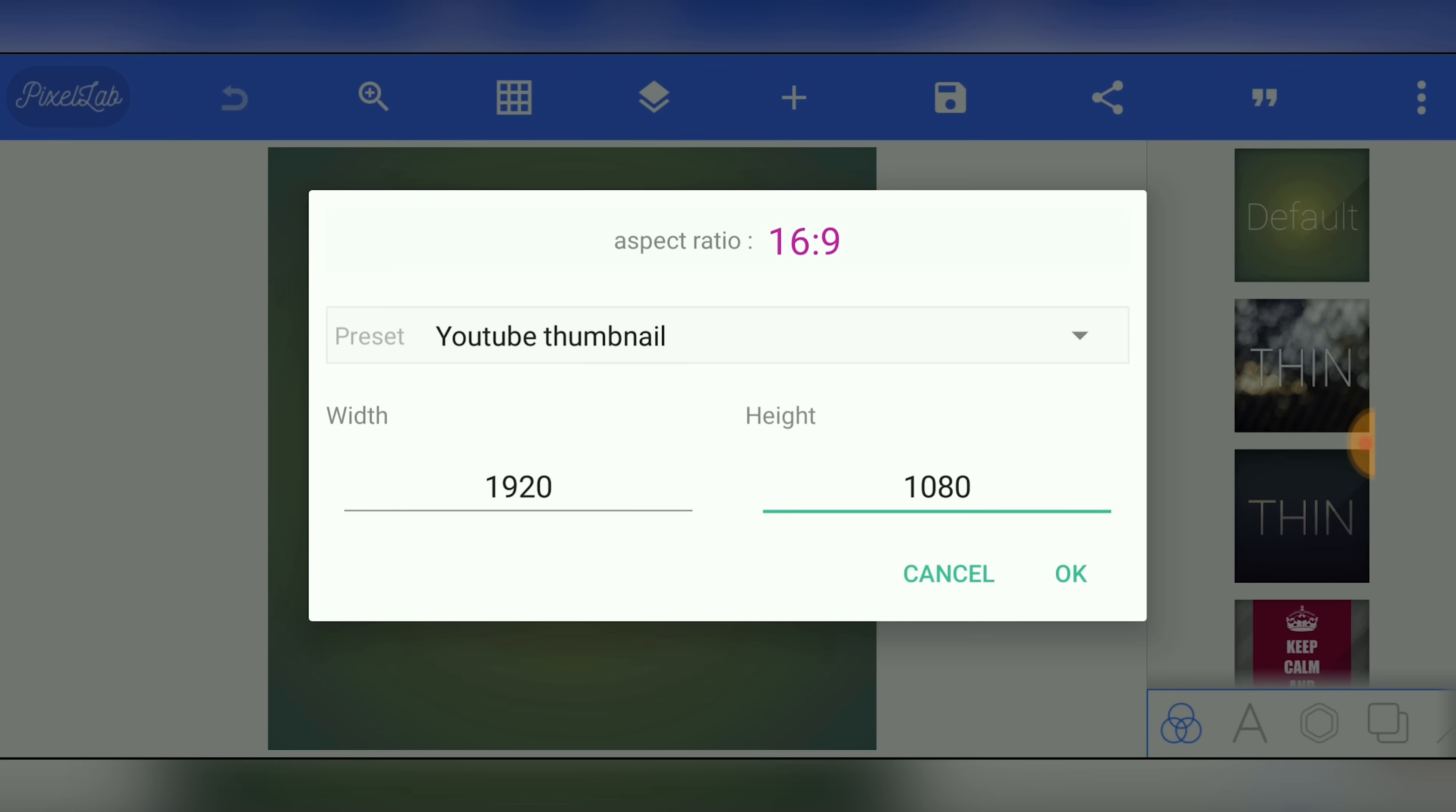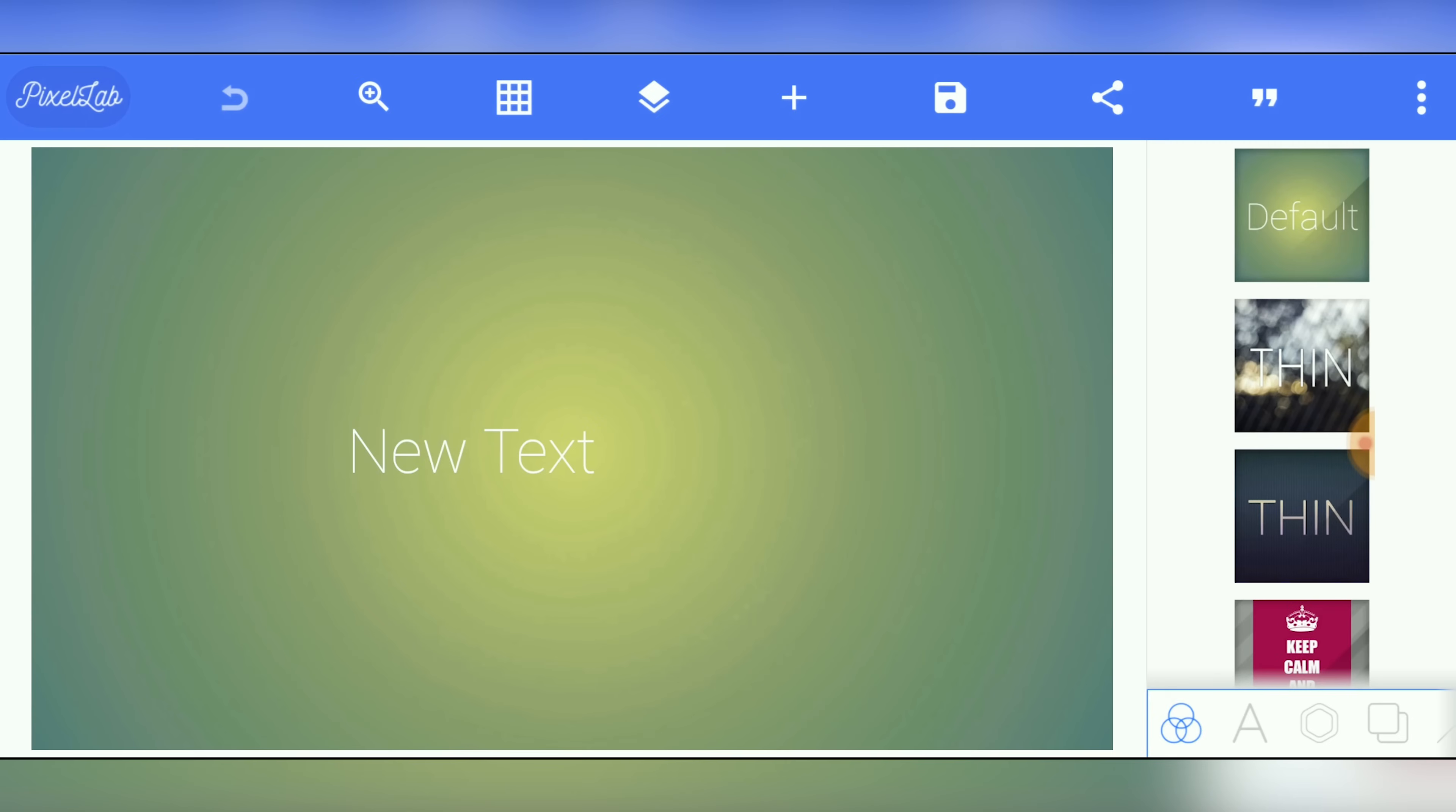So either one of those two will be fine. I like to do it at the higher resolution just so there's more data and information there if I'm going to repurpose this thumbnail to be used elsewhere. So we'll hit okay. You can see now that our canvas is widescreen.